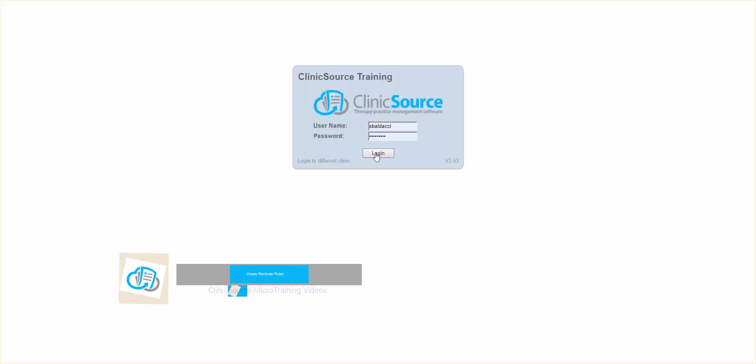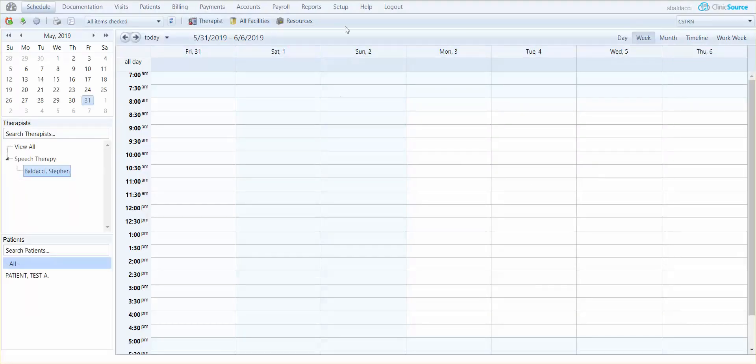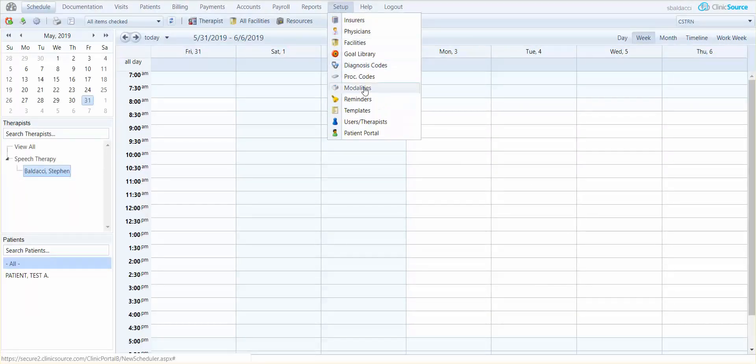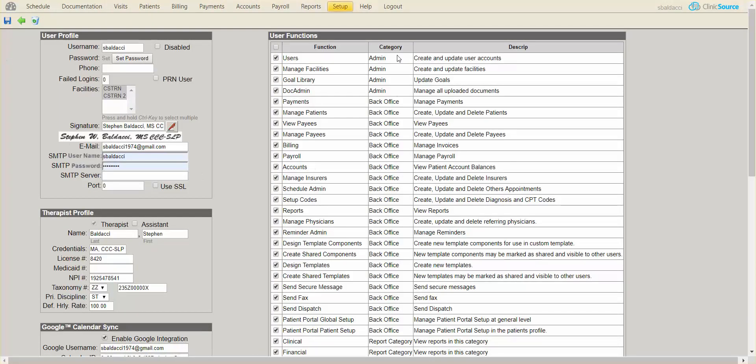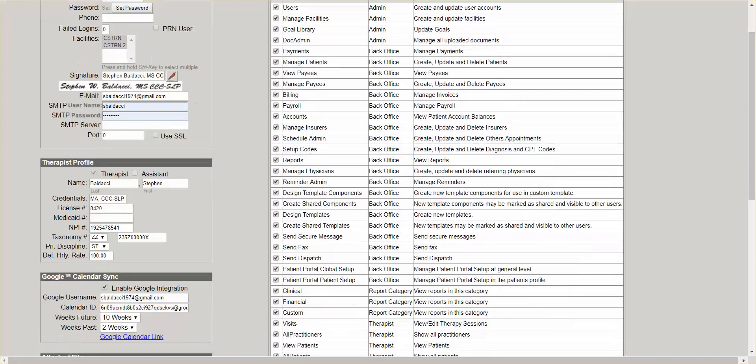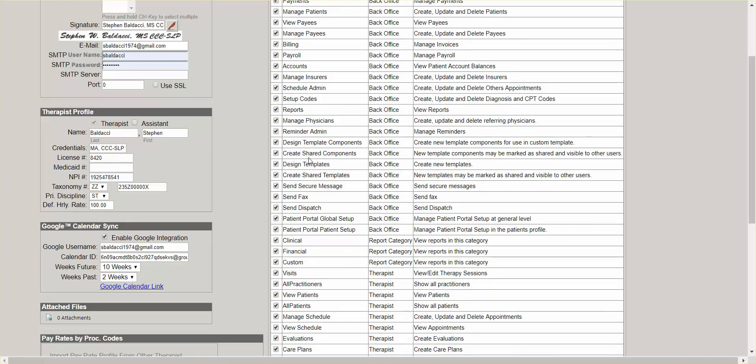I'm going to go ahead and log into ClinicSource, go to setup, users and therapists, edit your name and in the user functions in the main window you'll see that I do have the ability to define reminder admin.